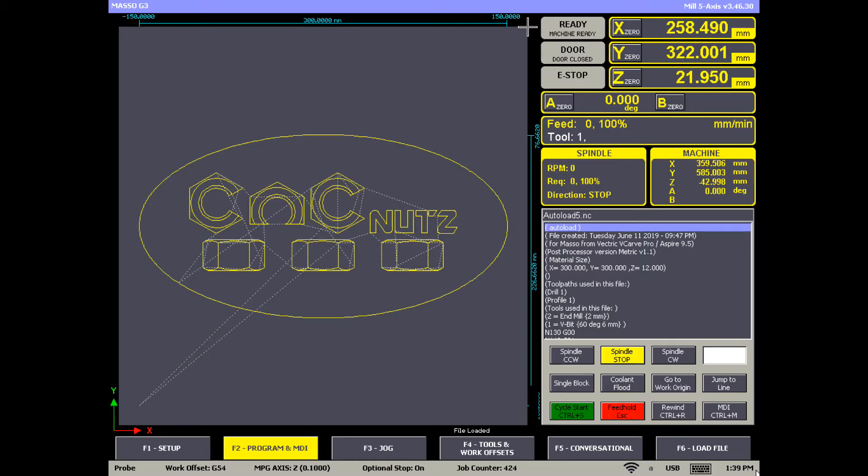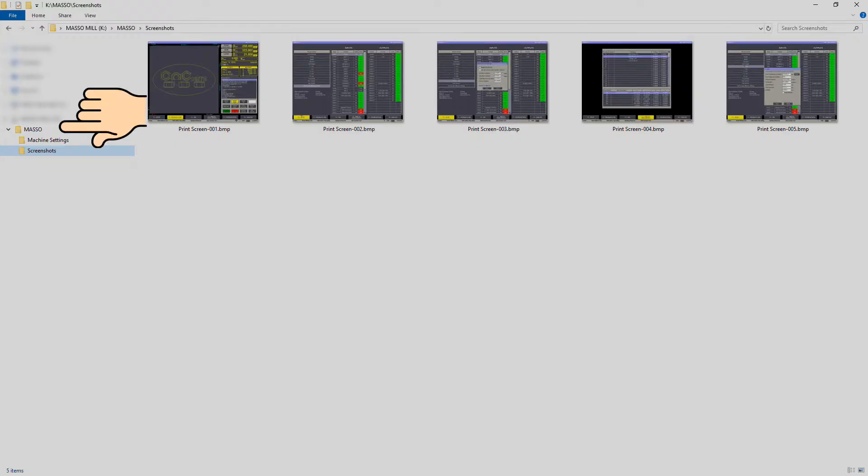The screen will freeze for a few seconds while a copy of the screen is put on your flash drive in the MASO screenshots folder.